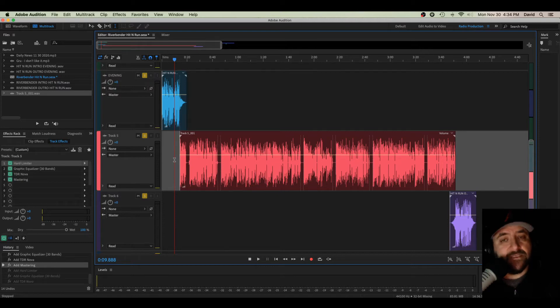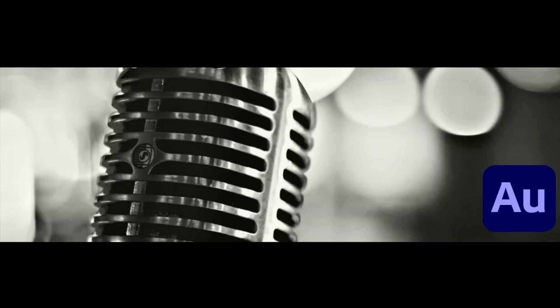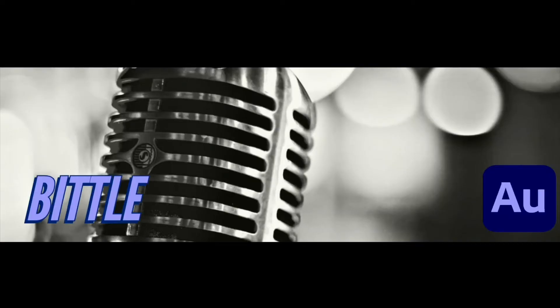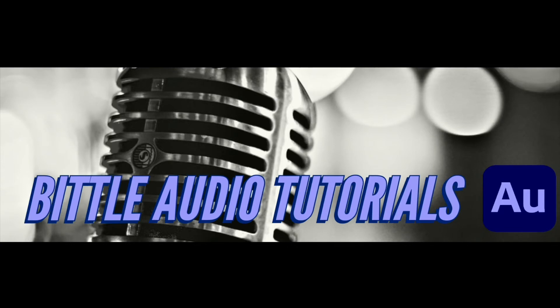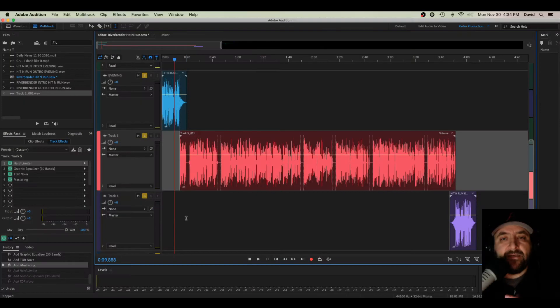Copying effects in your multi-track session. What's happening everybody? David here.